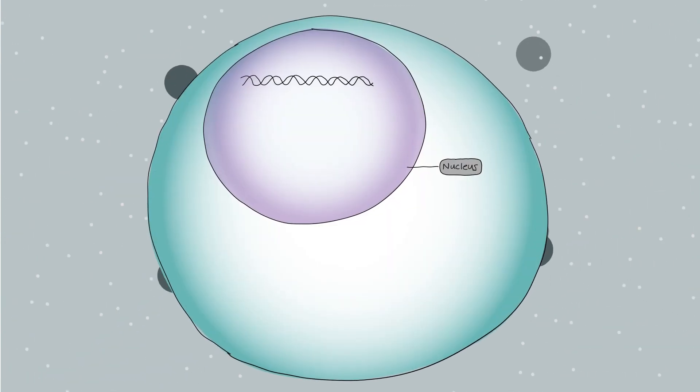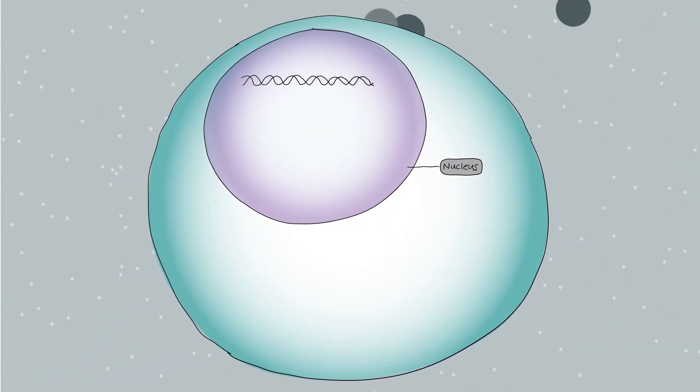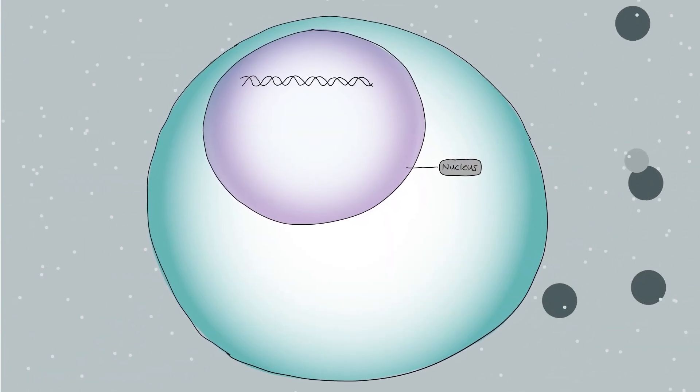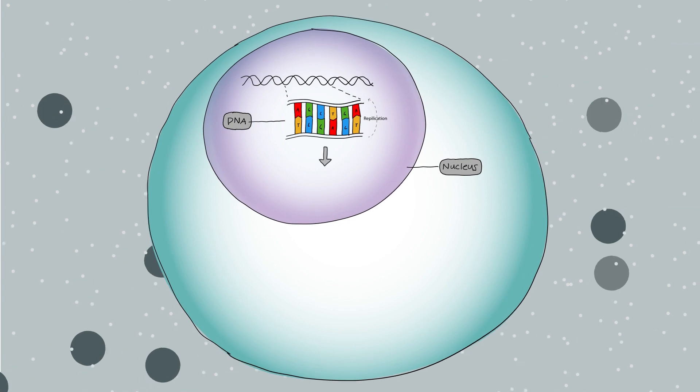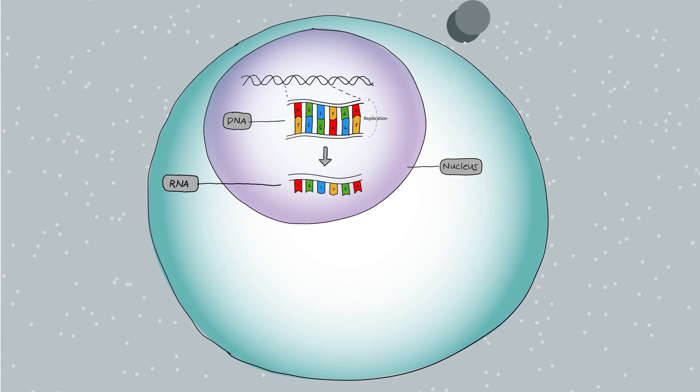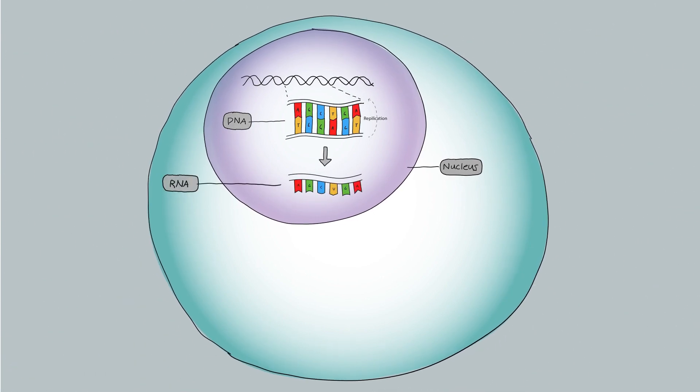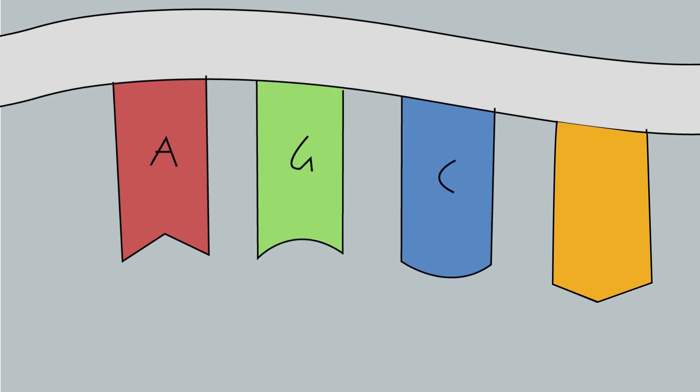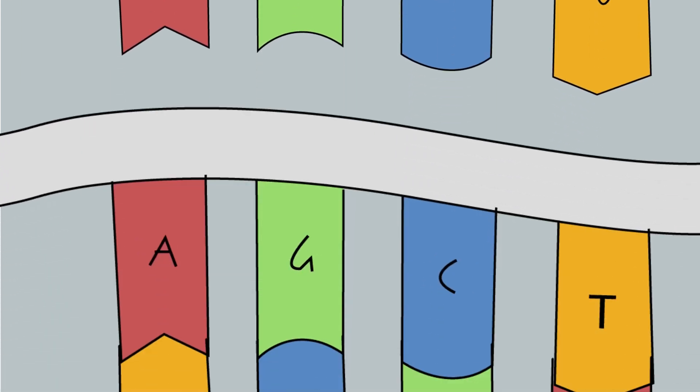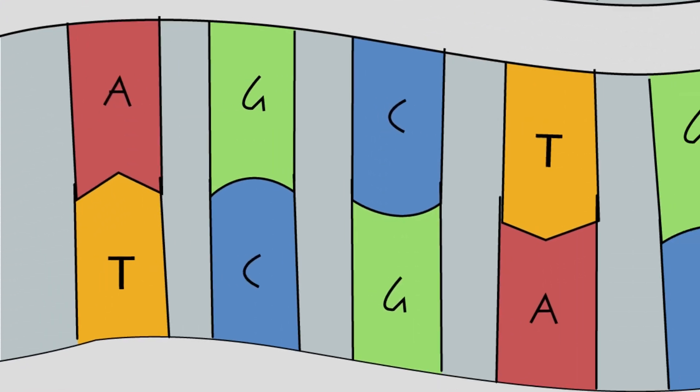The first step a cell takes in decoding a segment of its genetic information is transcribing the DNA nucleotide sequence into an RNA sequence. Although both are written in the same language, composed of bases A, G and C, RNA contains uracil instead of thymine.